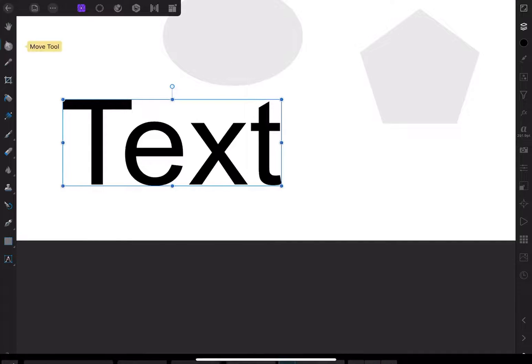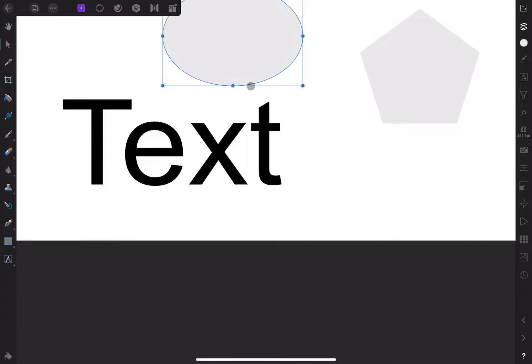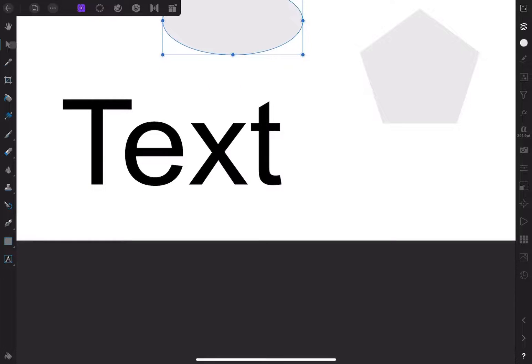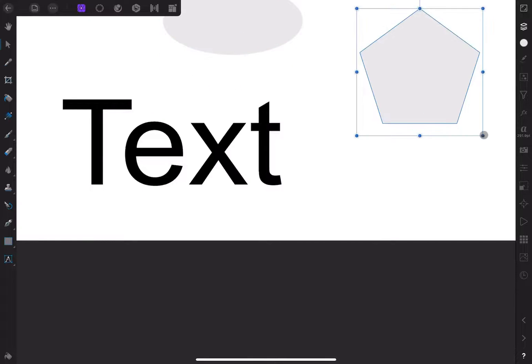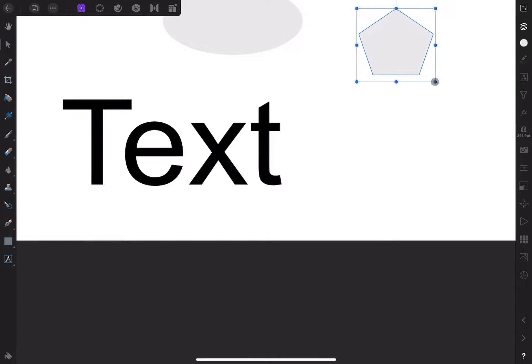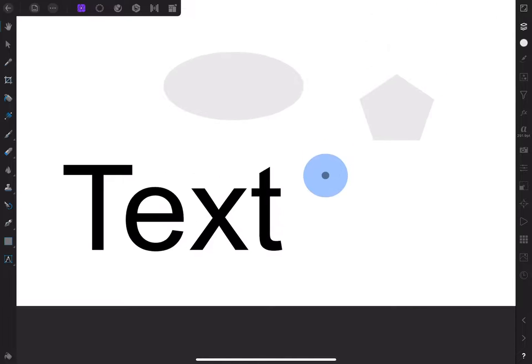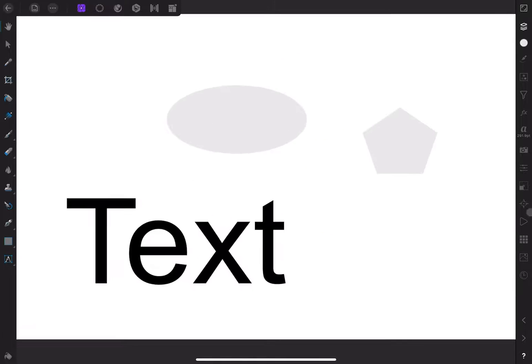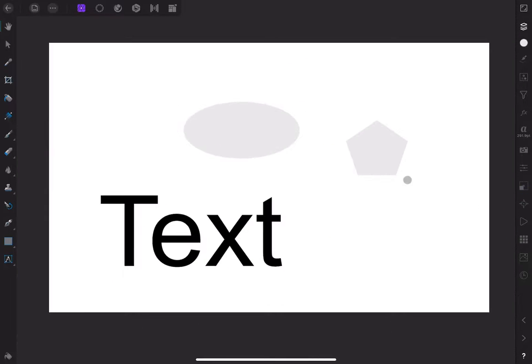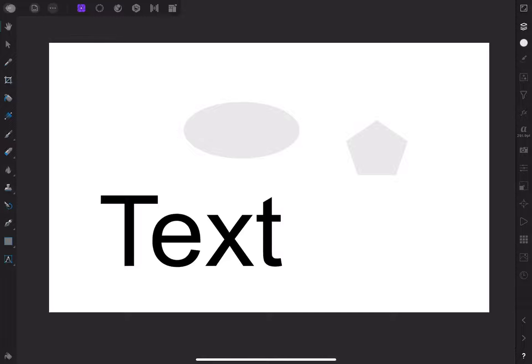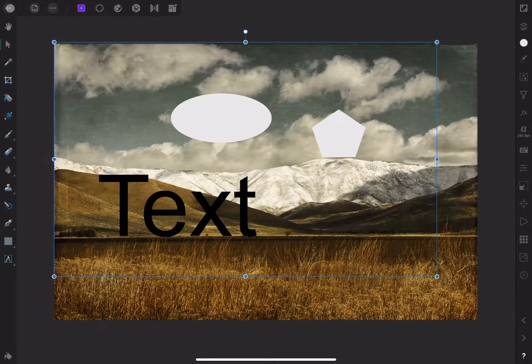Keep in mind that this embedded document now lives inside the new document, and changes that we make will only affect the embedded document, not the original file we created. To go back to our main document, click the back arrow. We can see the changes I just made.